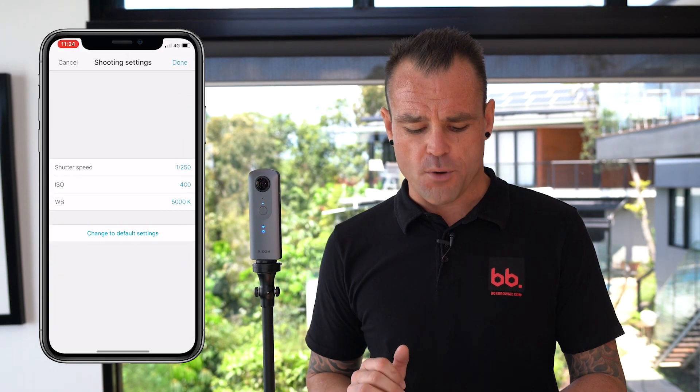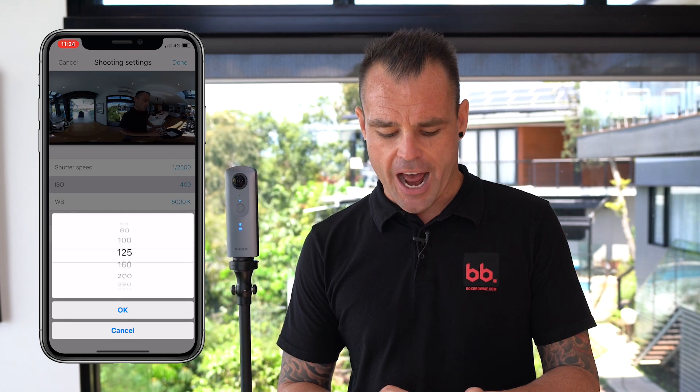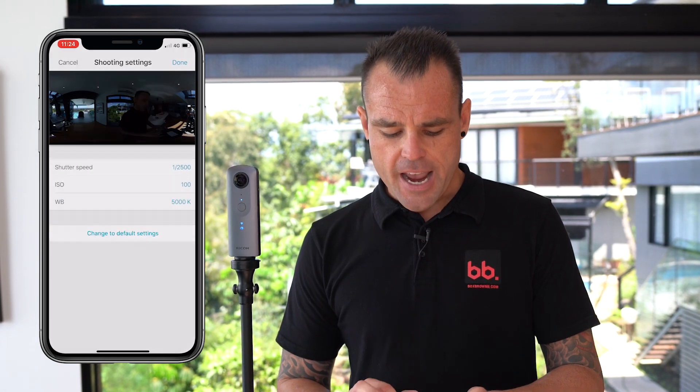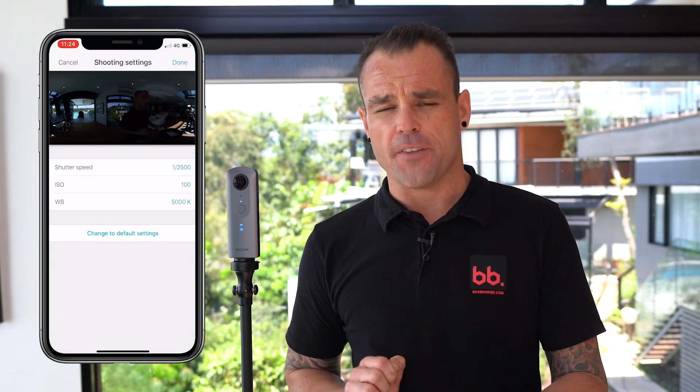Let's set up this 360 camera to take bracketed shots so we get that beautiful ocean or window detail outside. To do that, we need to open up the multi-bracket shooting option on the Ricoh 360 app. You're going to see on my video screenshot exactly how to do this. We're going to set up seven brackets with all different shutter speeds. My first one is going to be 12500, with ISO on 100 and white balance at 5000K.